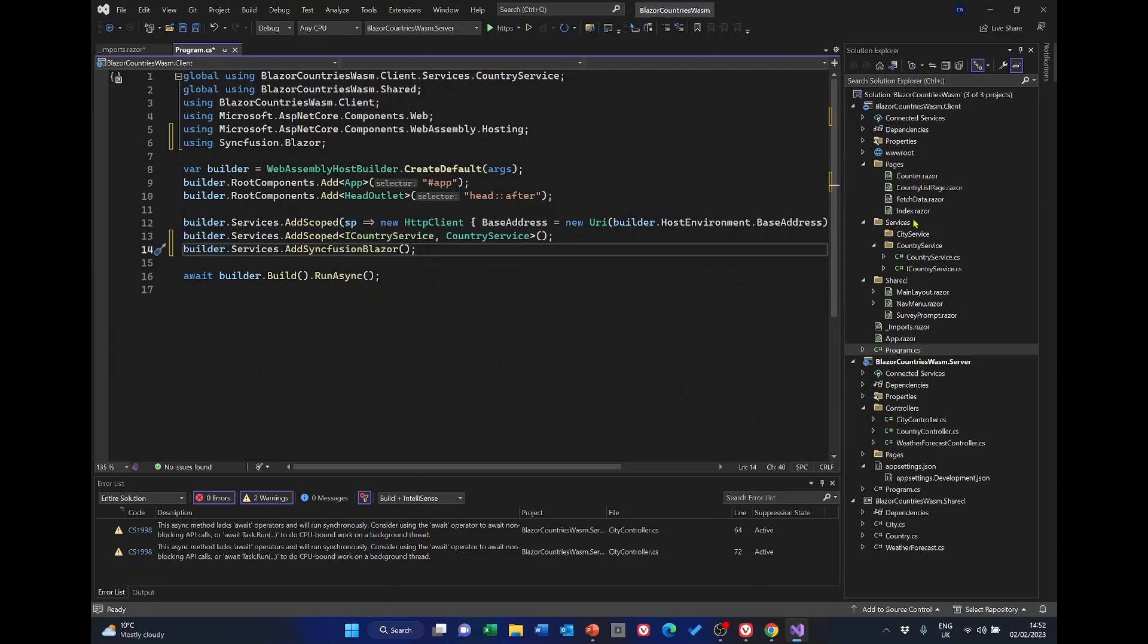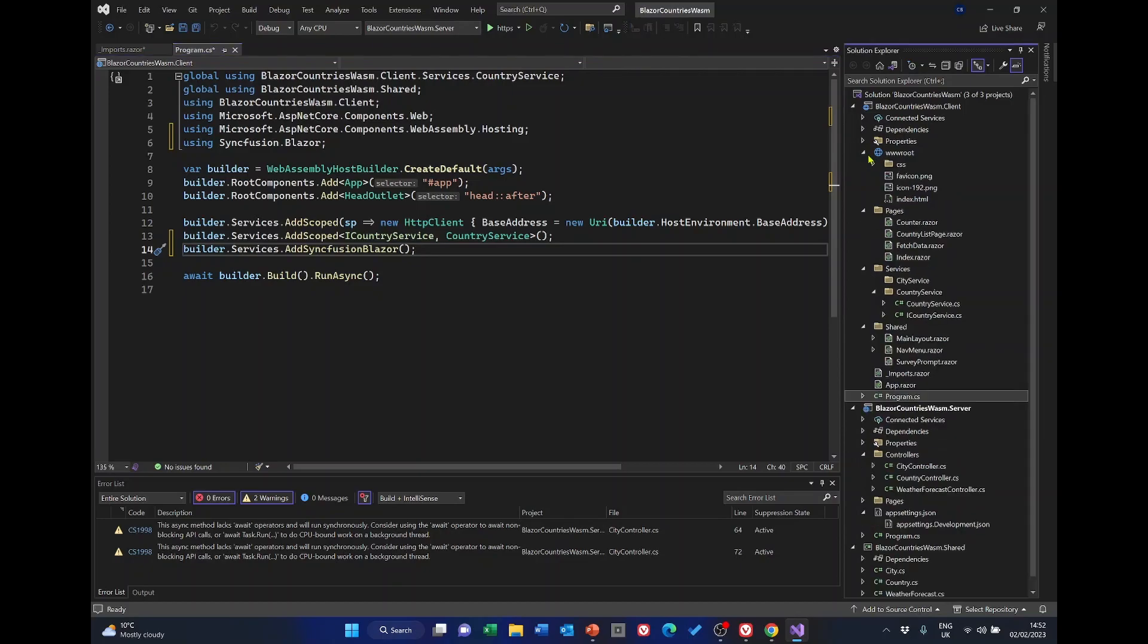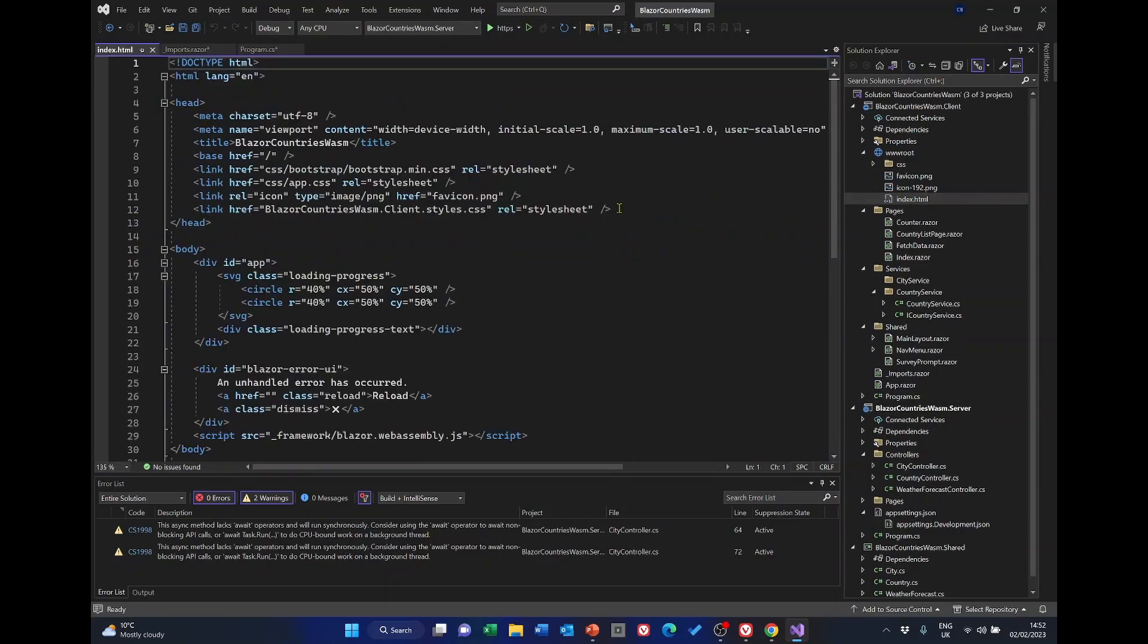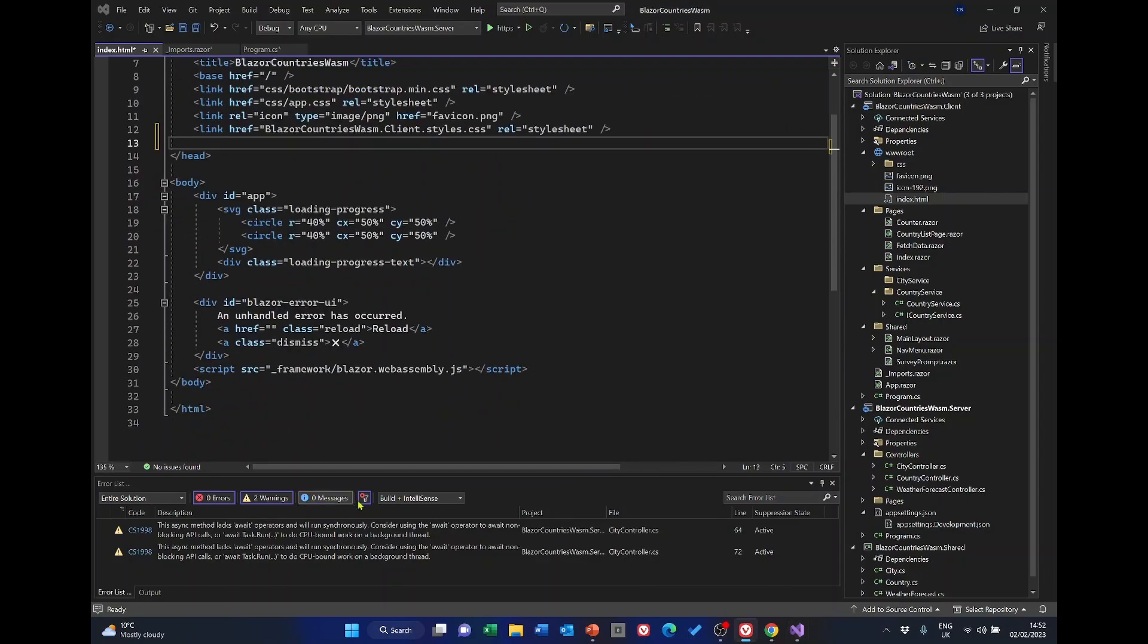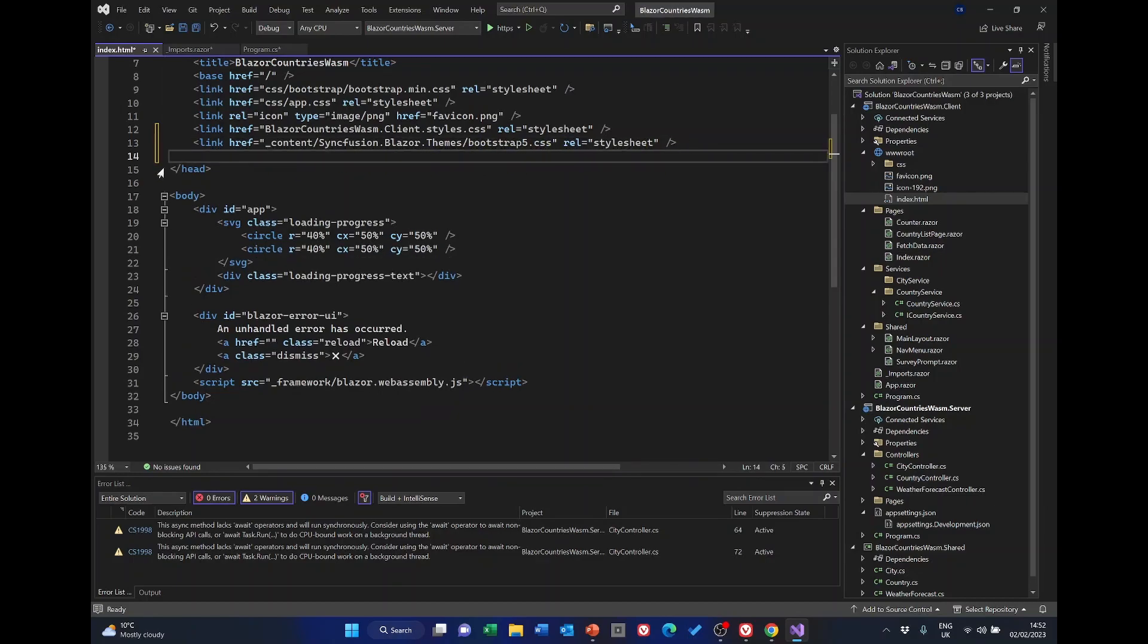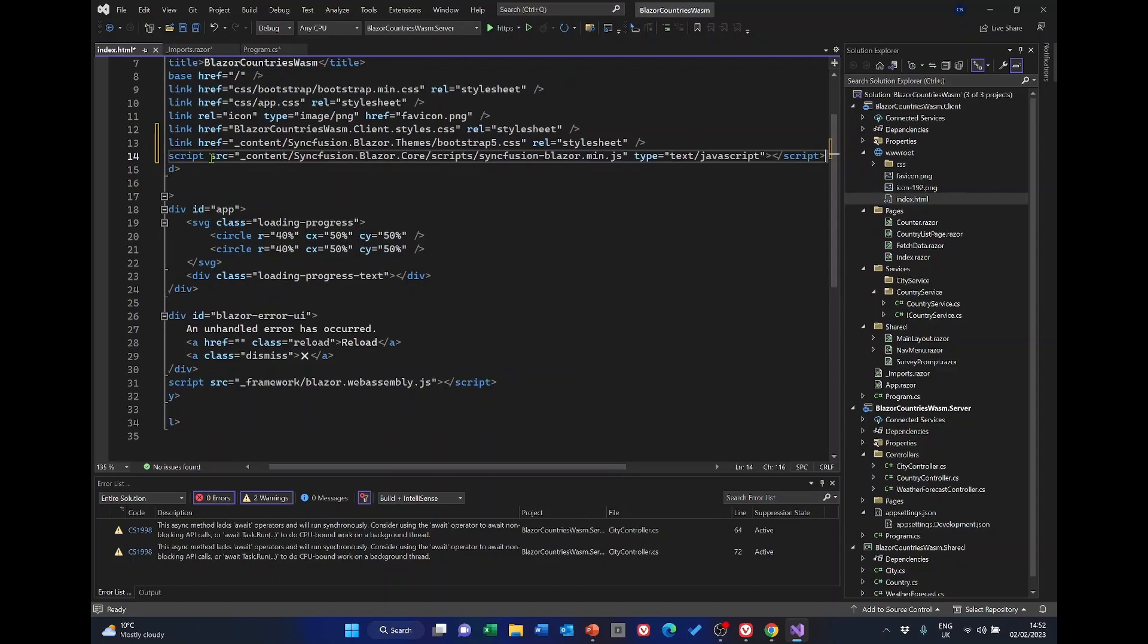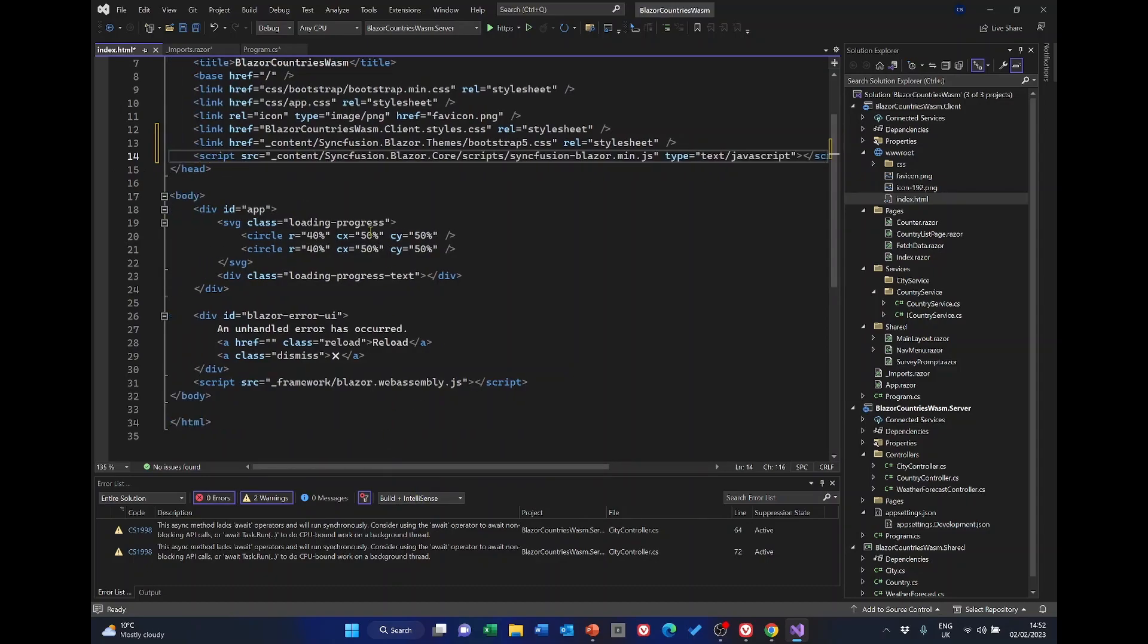In the www root folder again of the client, we will go to the index.html and we need to add a couple of lines in the head section. So I'll just add those. That will allow us to use Bootstrap 5. And that's a script to allow us to use Syncfusion Blazor core scripts.